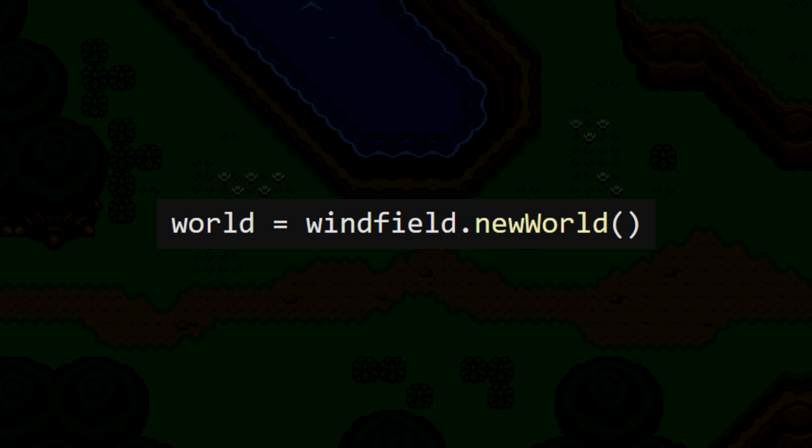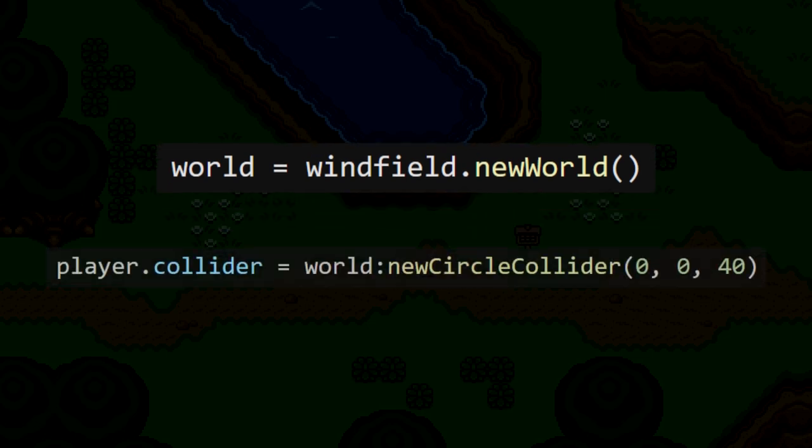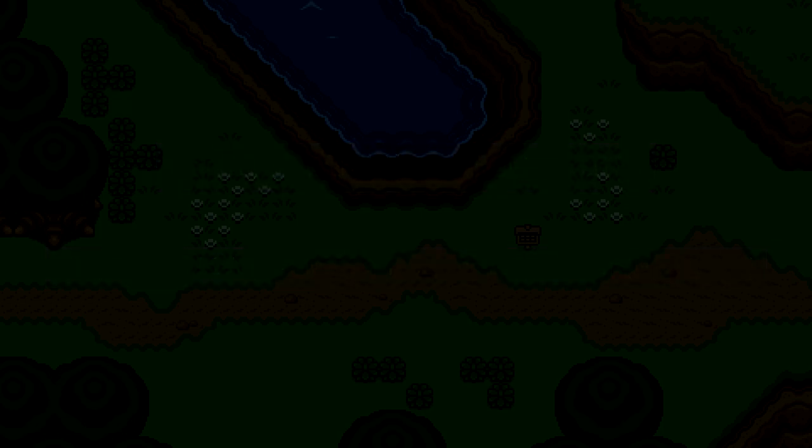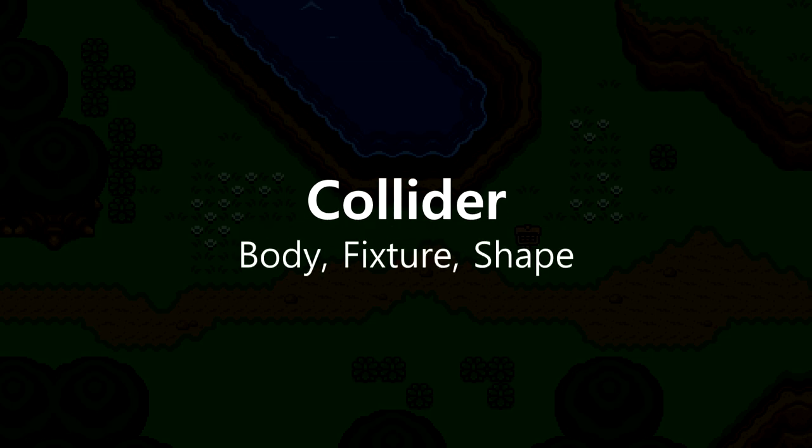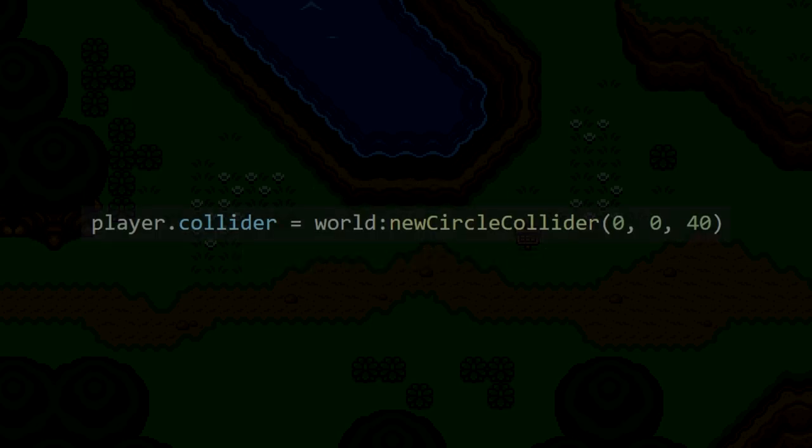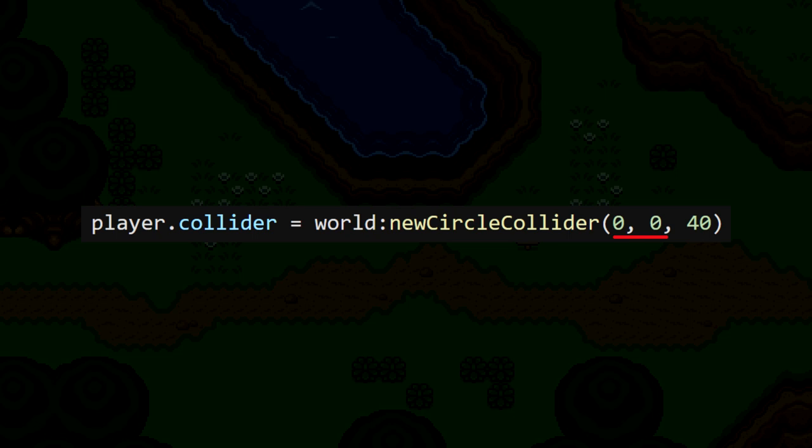With this world now available, we can use it to create our very first physics object for the player. Using WinField, every physics object in our world is called a collider. If you're familiar with Box2D, a collider contains the body, fixture, and shape all in one place, so it's really easy to manage. Our collider can have any shape we want. In this case, I'm making it a circle. Then we specify its position, and then the radius of the circle we want this hitbox to be. 40 is a decent size, so we'll try that out first.